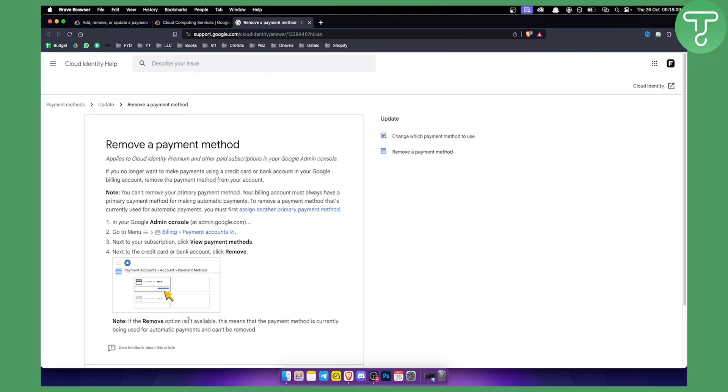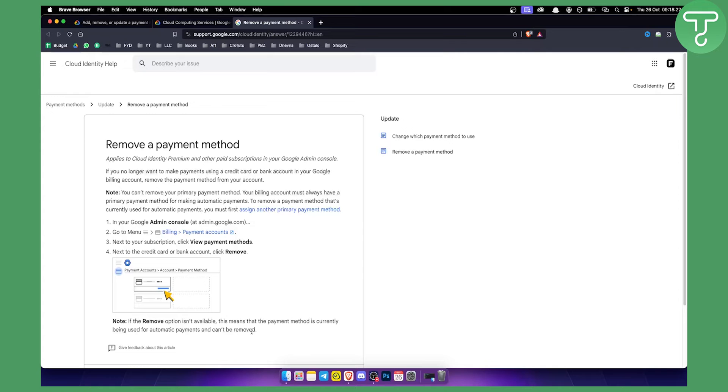Now if the remove option isn't available, this means that the payment method is currently being used for automatic payments and cannot be removed. In that case, I would just contact Google themselves, either through Google Cloud support or Google support directly.